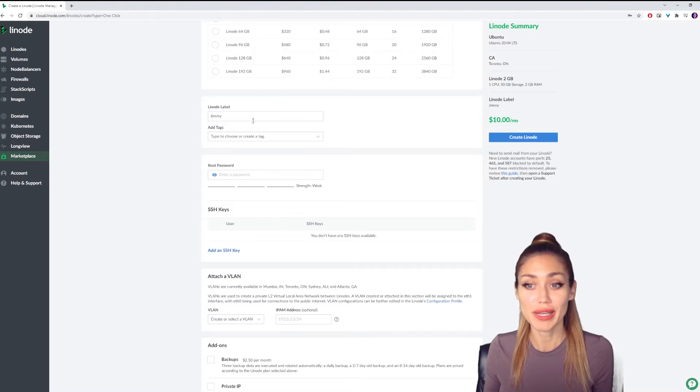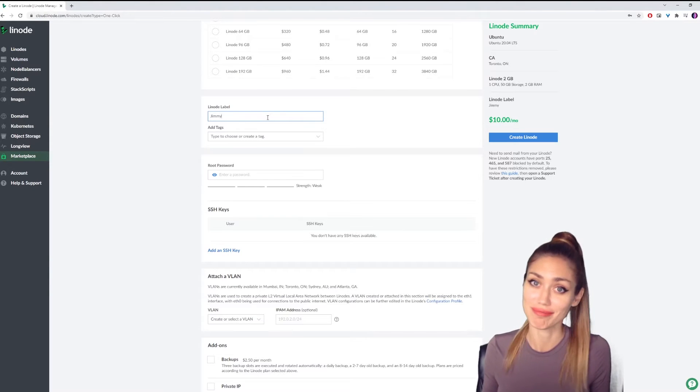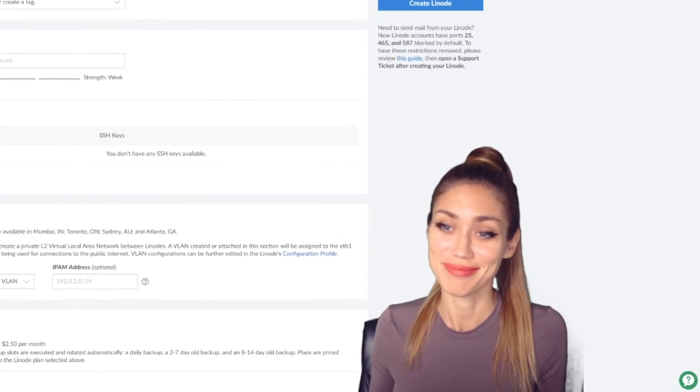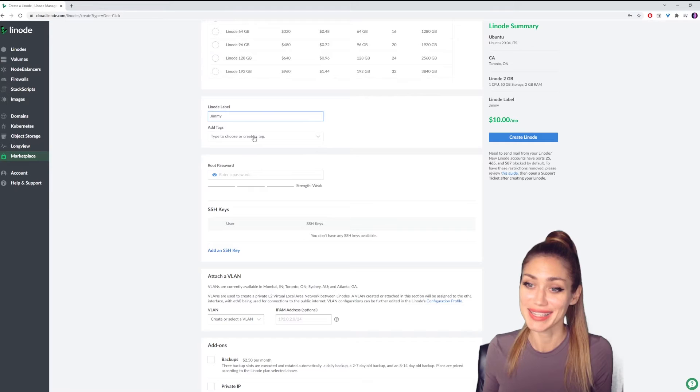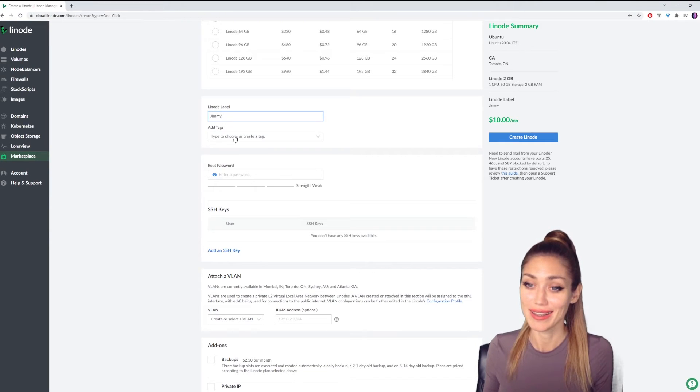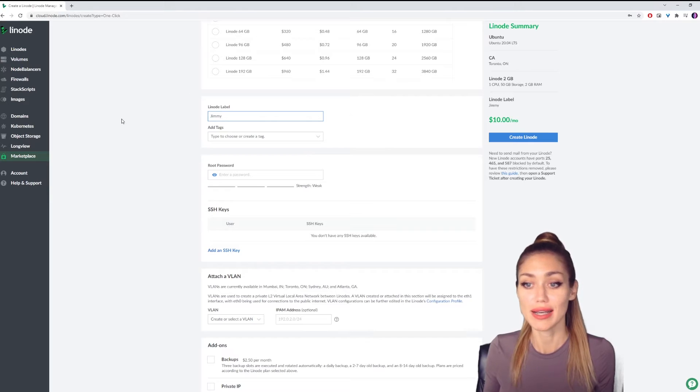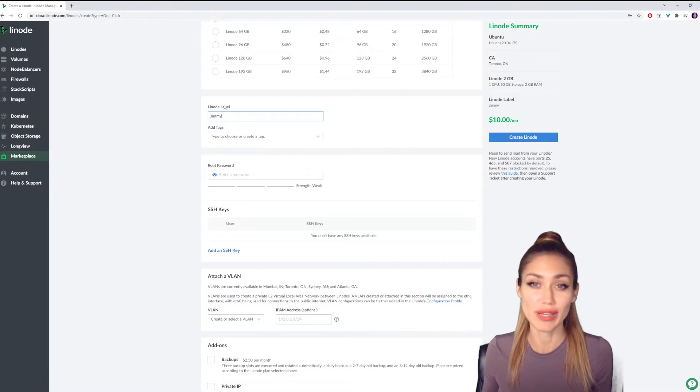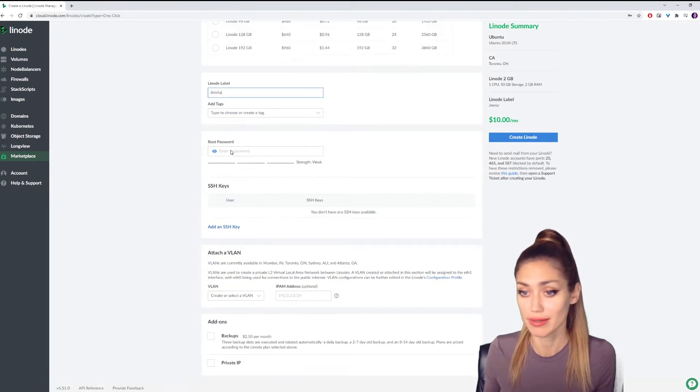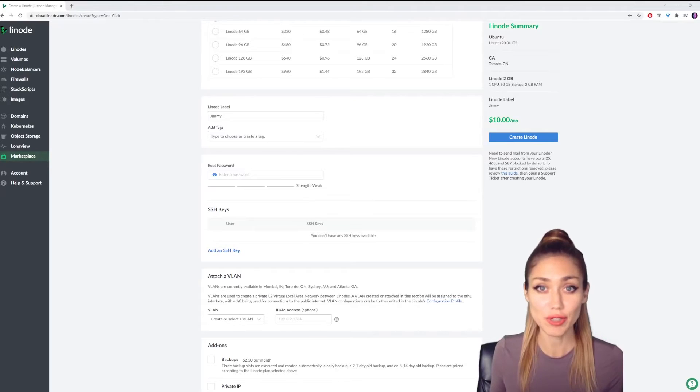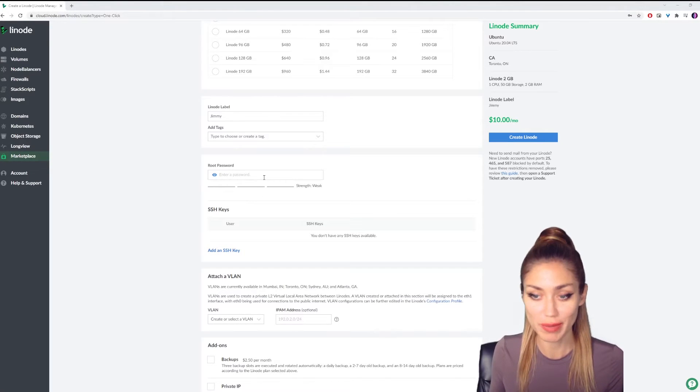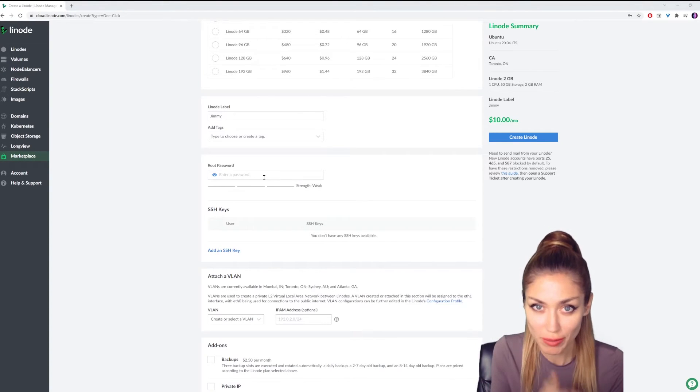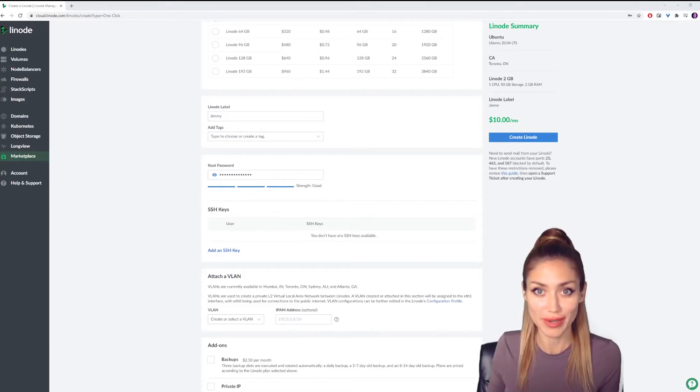Next, we're going to pick a label. I've called mine Jimmy. And if you want to, you can put some tags to help you find your Cloudron, but I only have a few, so I don't need to worry about that at this point. Next, we're going to enter our root password. Don't look what I'm going to type. Cover your eyes.